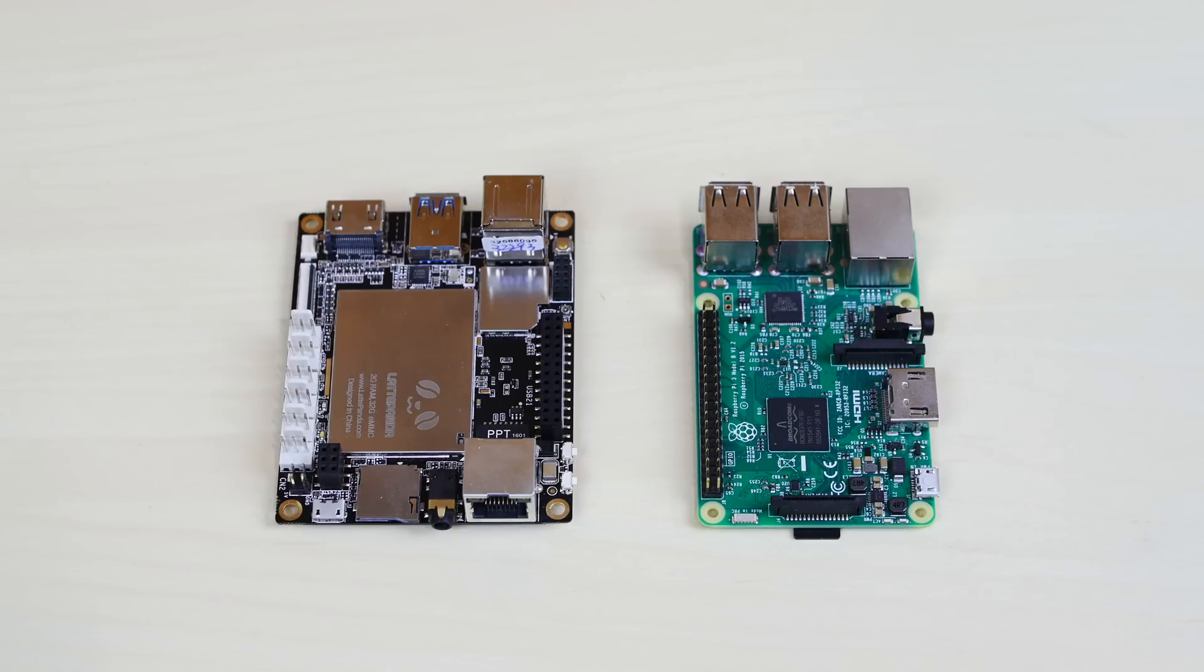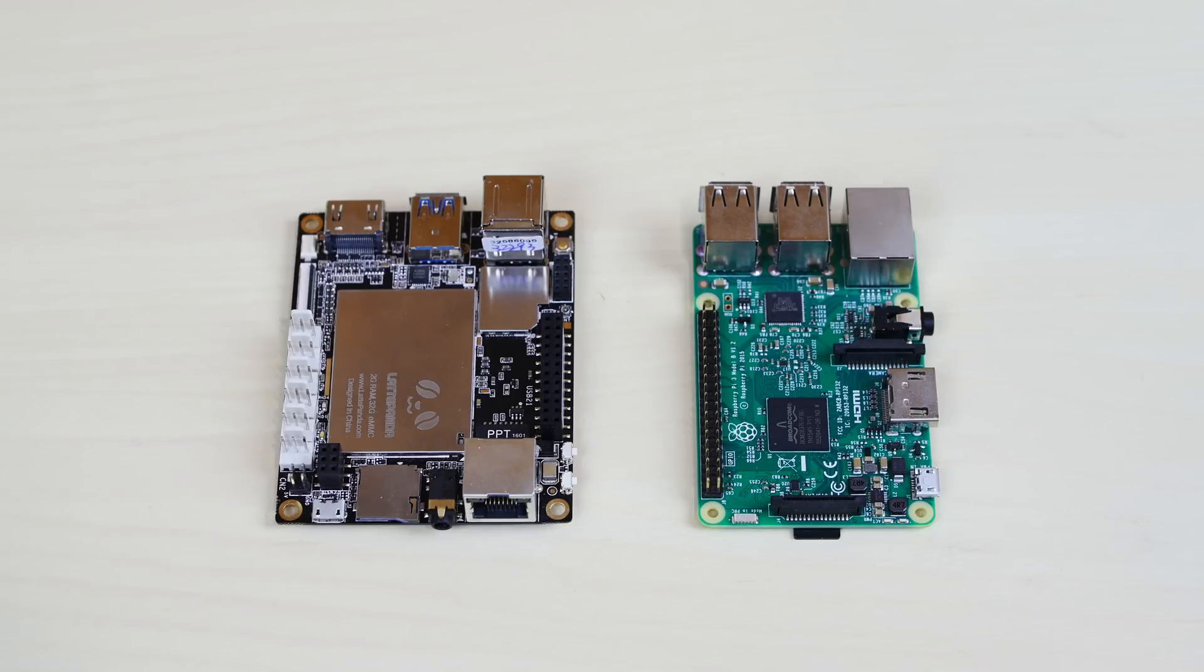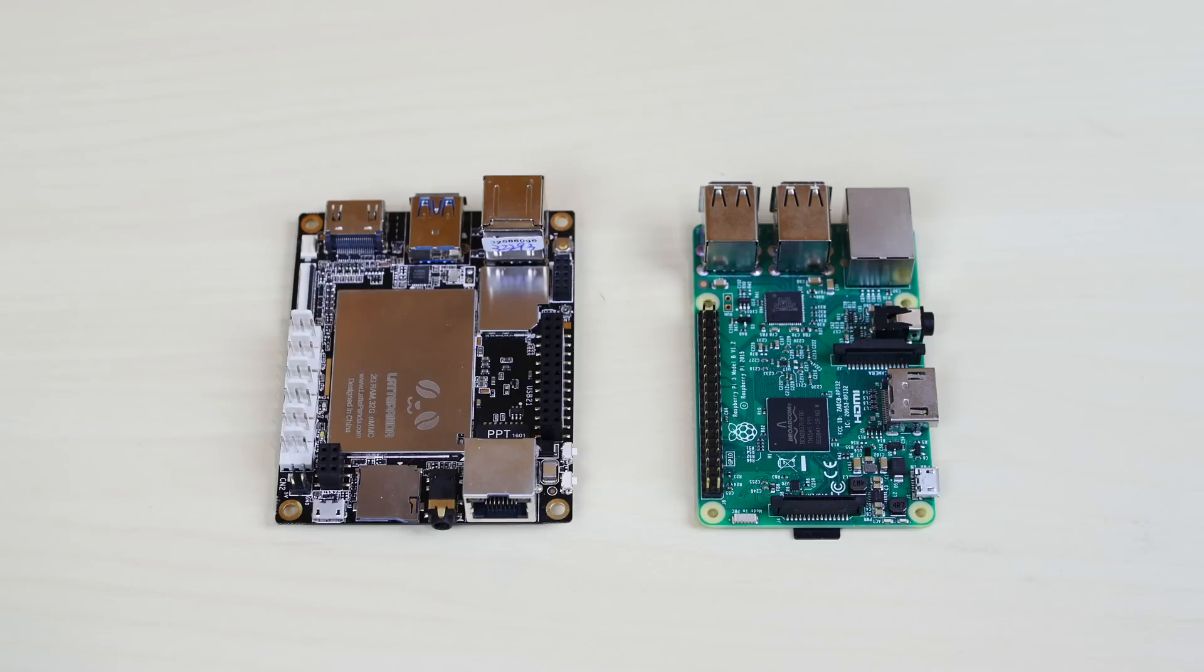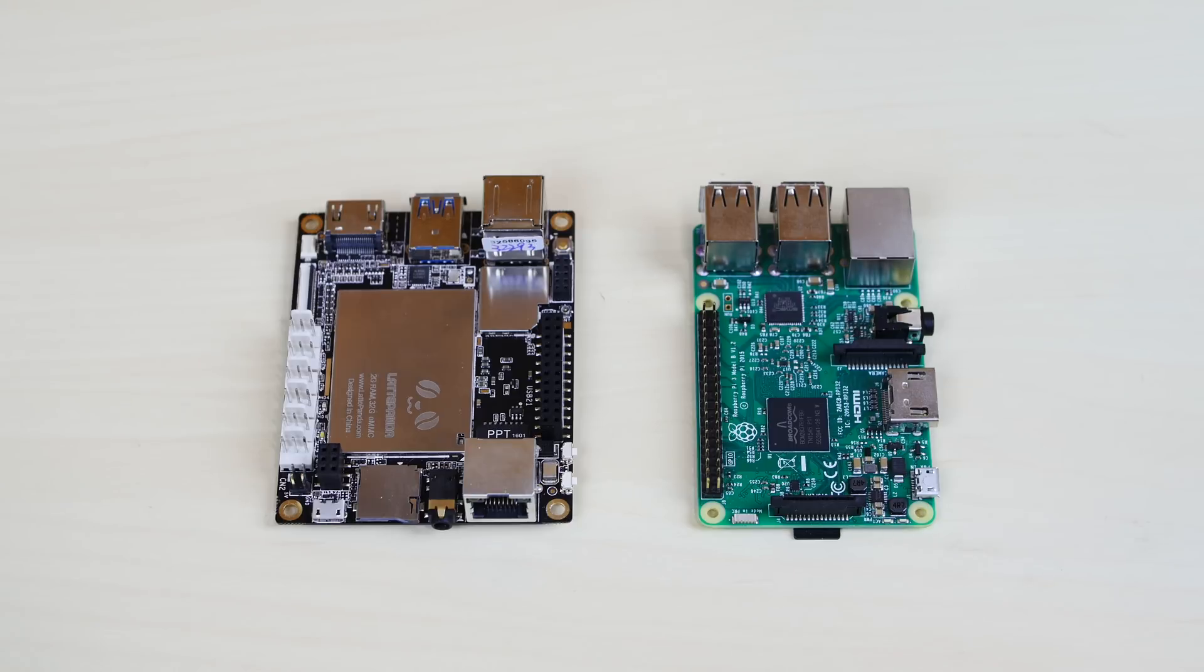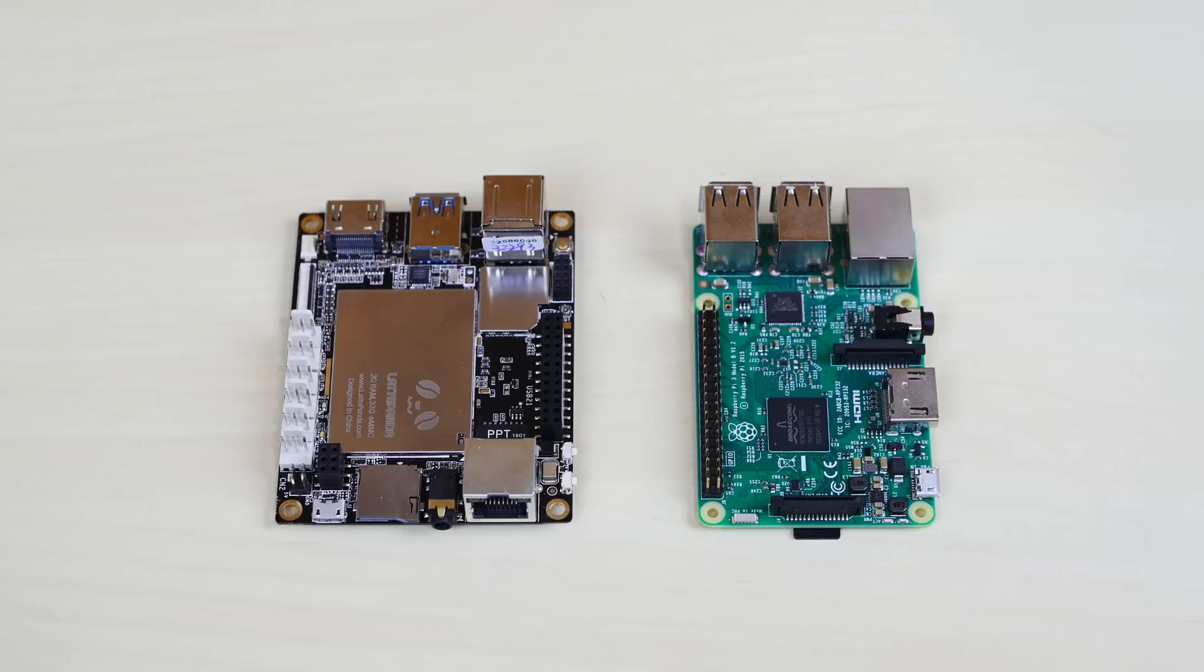Now let's talk about the CPU. The Latte Panda on the left is sporting a beastly CPU. It's an Intel Cherry Trail Z8300 quad-core processor that can boost up to 1.8 gigahertz. Yes, it could boost up to 1.8 gigahertz. That's beastly. Now the Raspberry Pi on the right, it's a 1.2 gigahertz 64-bit quad-core ARM V8 CPU. It can boost up to 1.2 gigahertz. Now the Latte Panda beats out the Raspberry Pi 3 in CPU power.